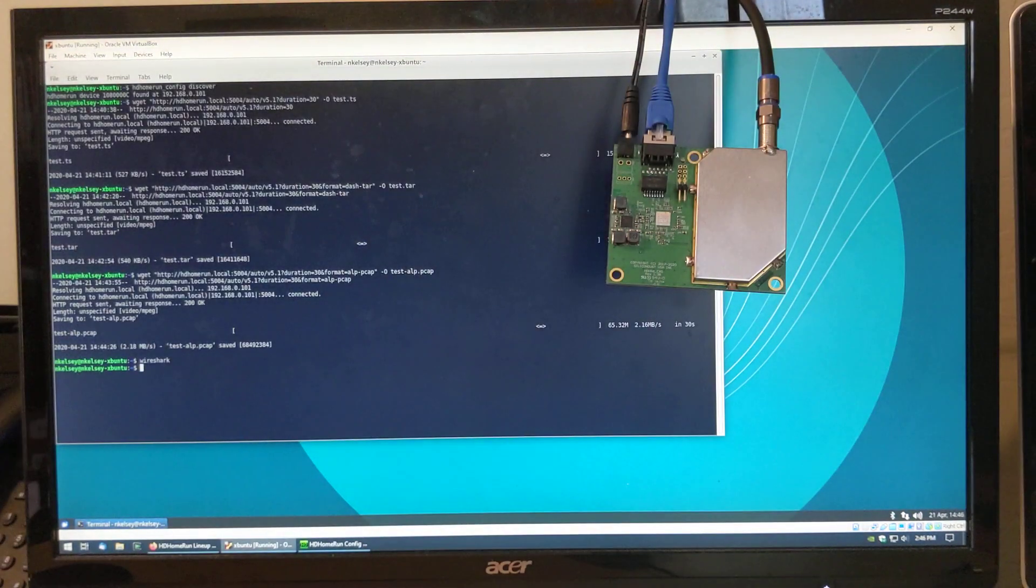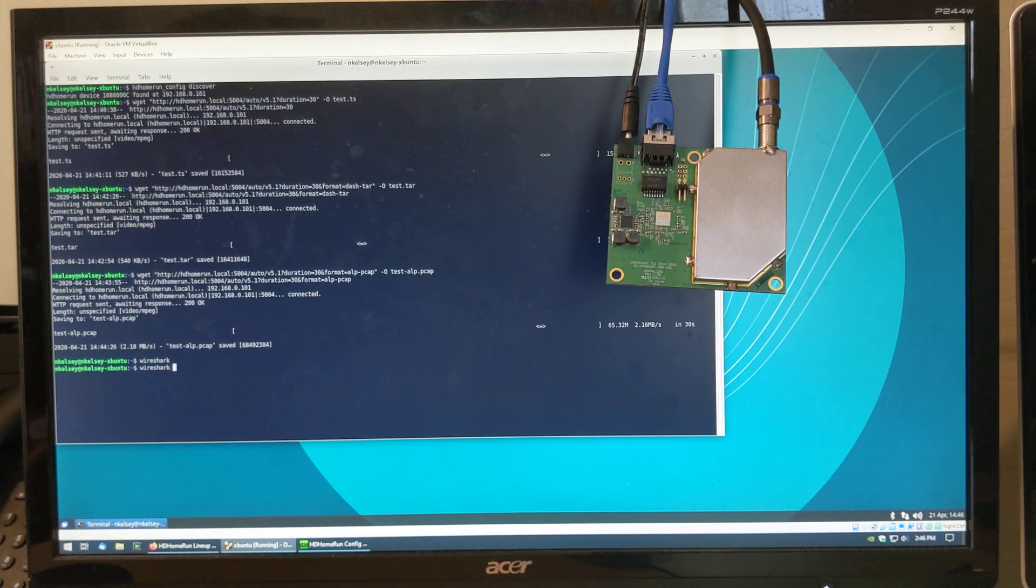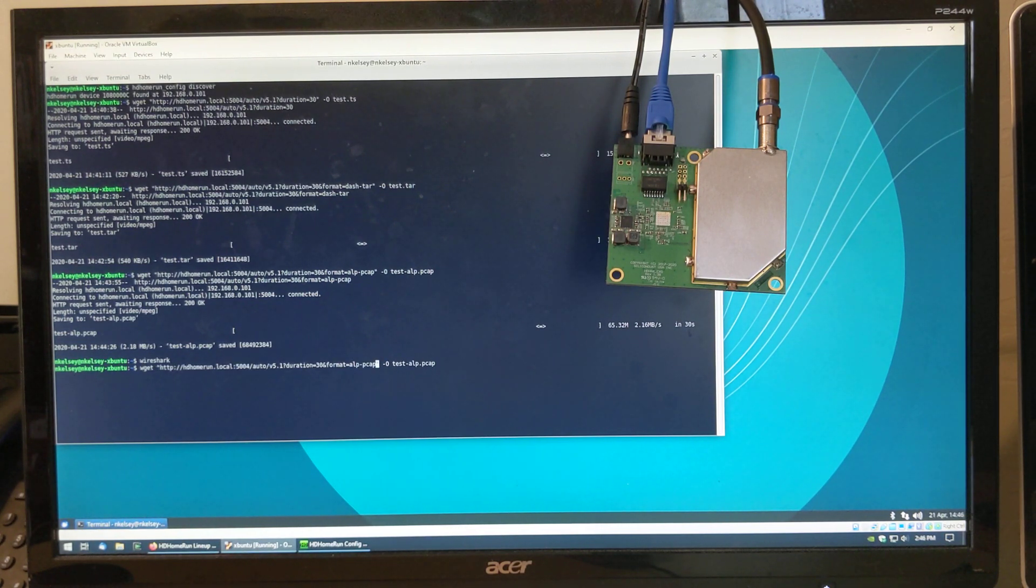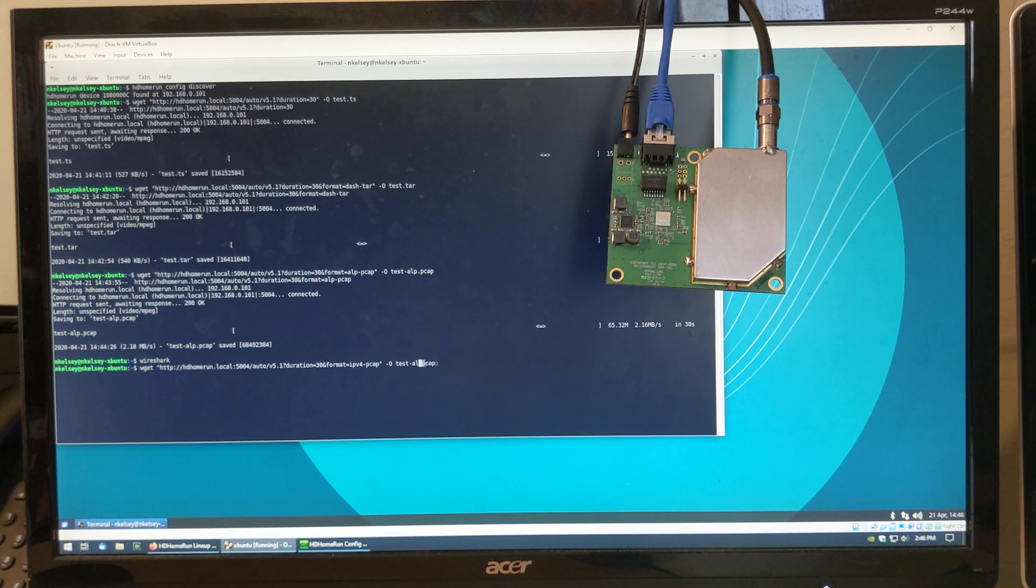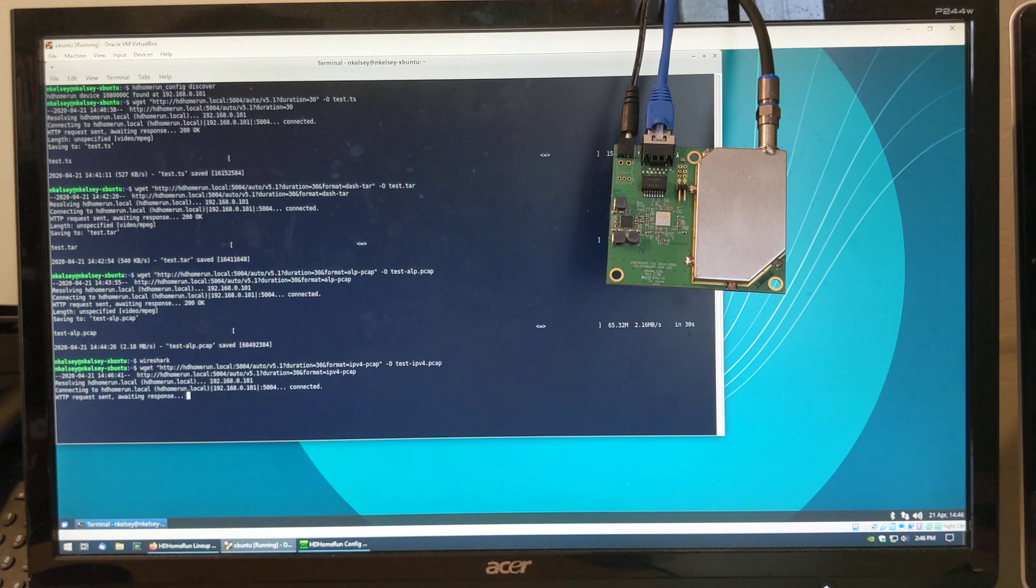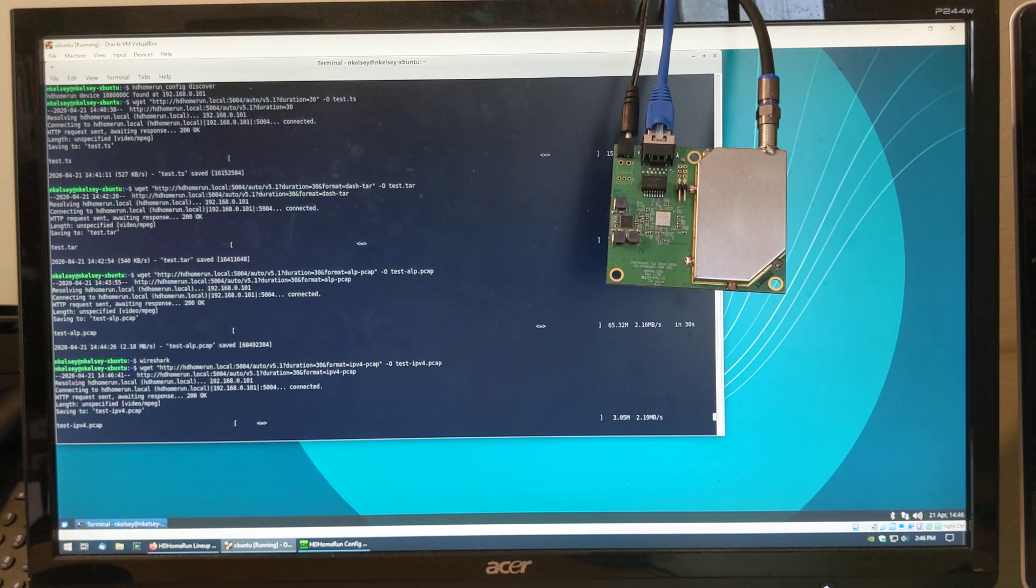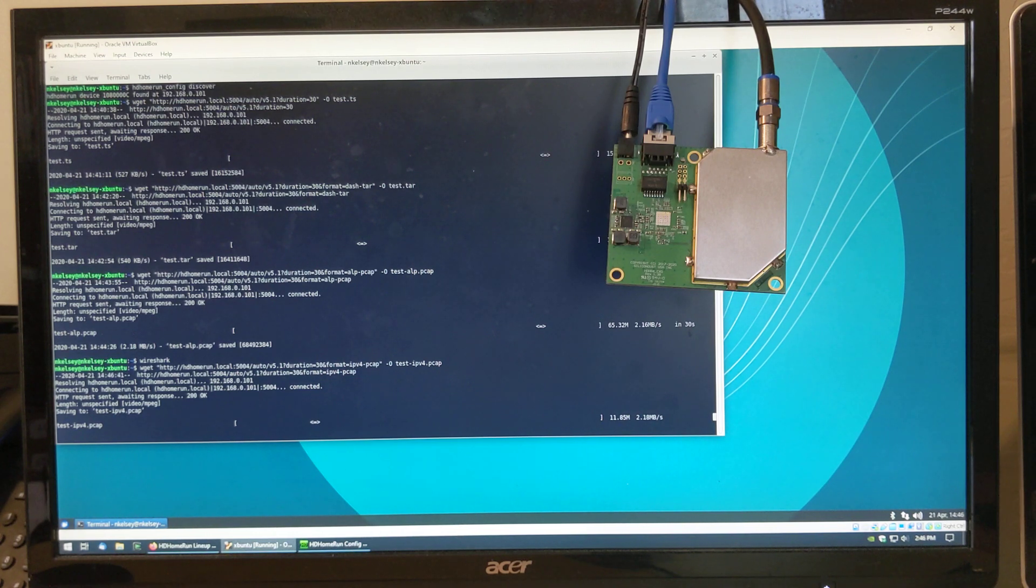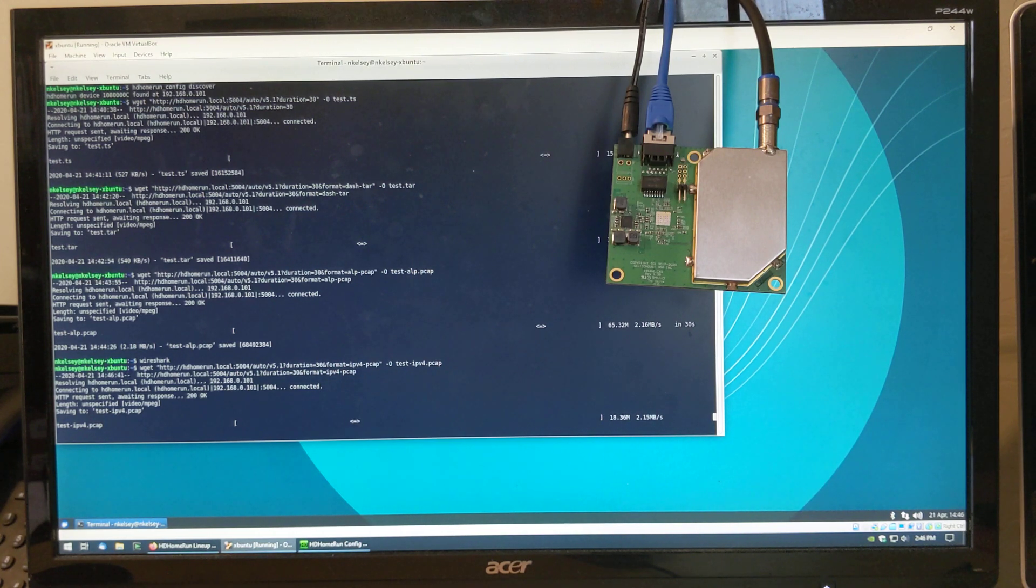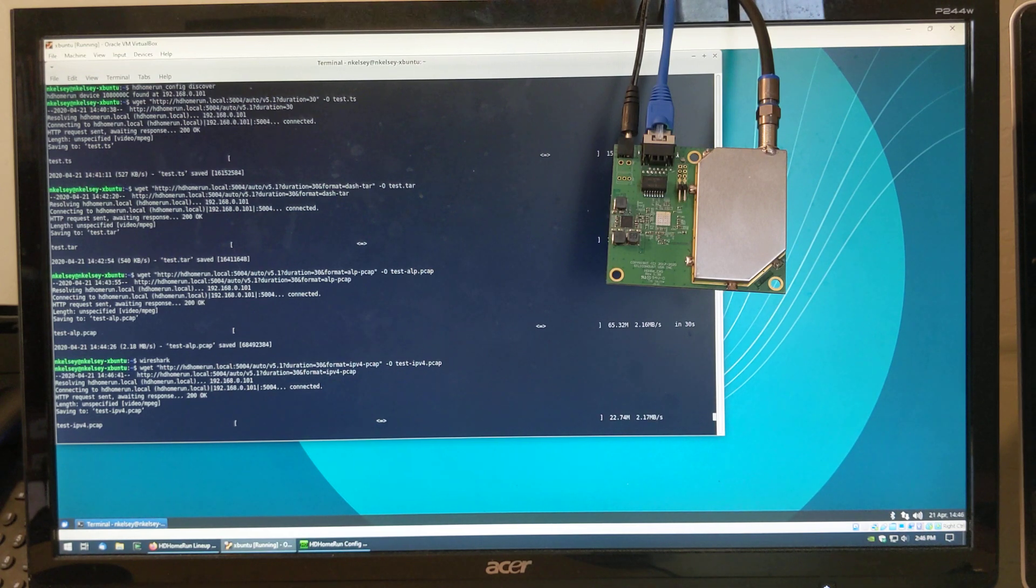If you want to run any other kind of app, here's the next trick. You can ask for an IPv4 PCAP. So this is designed for maximum compatibility. This is essentially the same thing, but everything at an IPv4 level rather than at an ALP level.